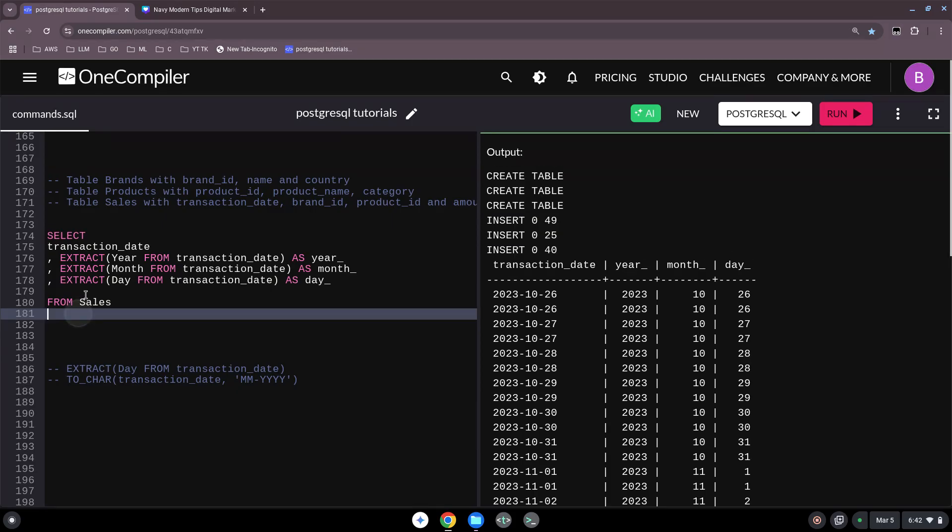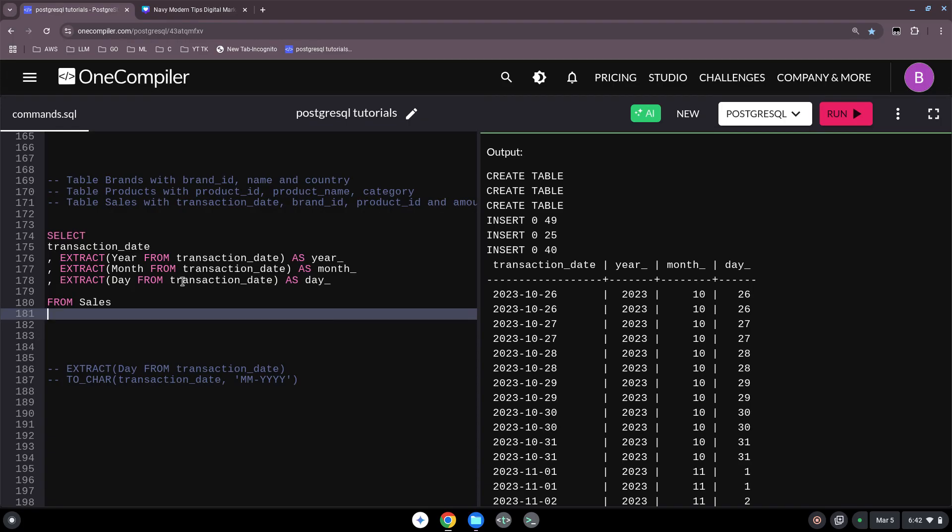As usual, you could also use this in a WHERE clause. So for instance, you want to know just everything from the 26th, because you can also use the extract function.